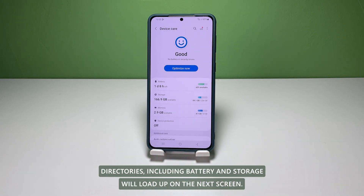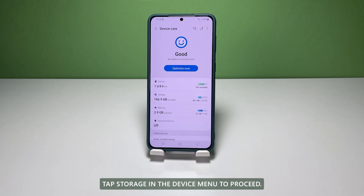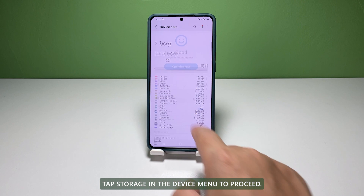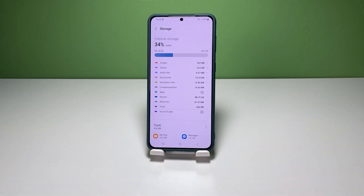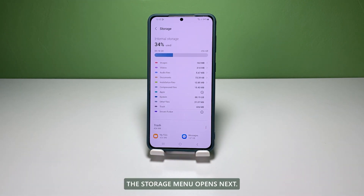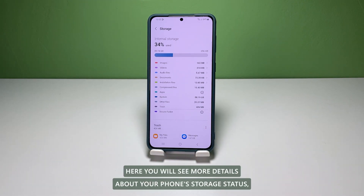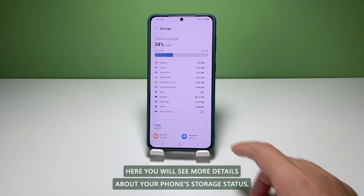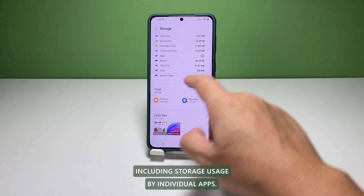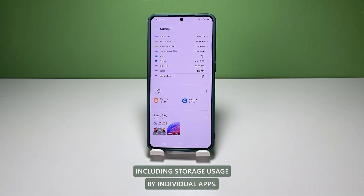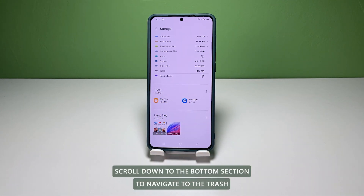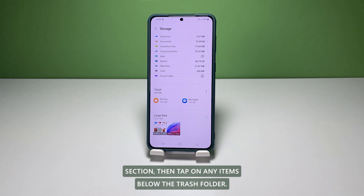Four system directories including Battery and Storage will load up on the next screen. Tap Storage in the Device Care menu to proceed. The Storage menu opens next. Here, you will see more details about your phone's storage status including storage usage by individual apps. Scroll down to the bottom section to navigate to the Trash section.